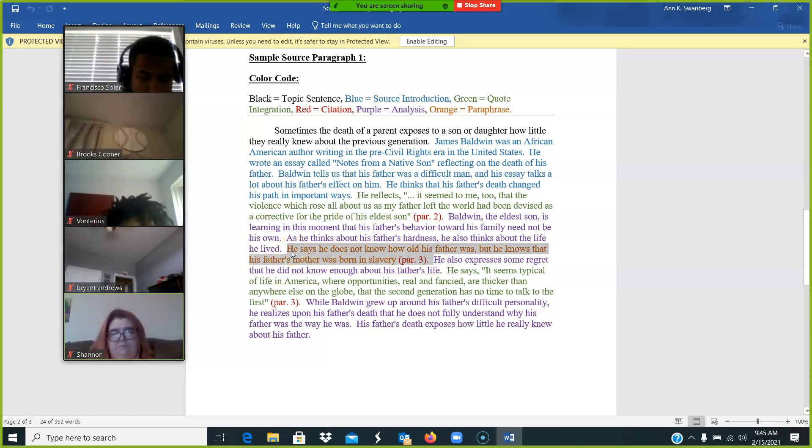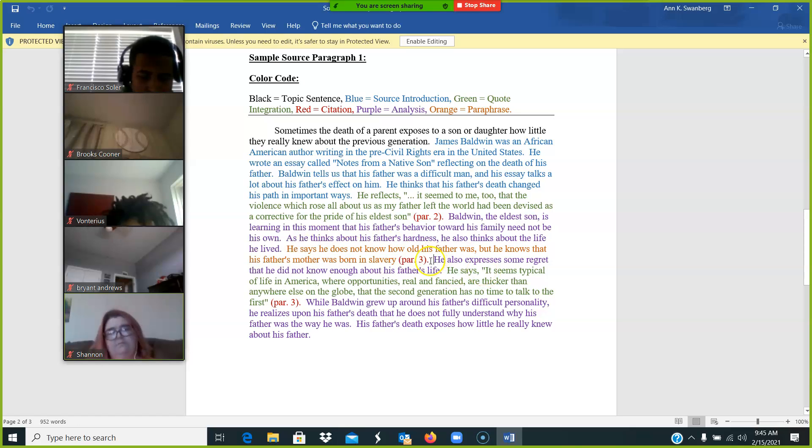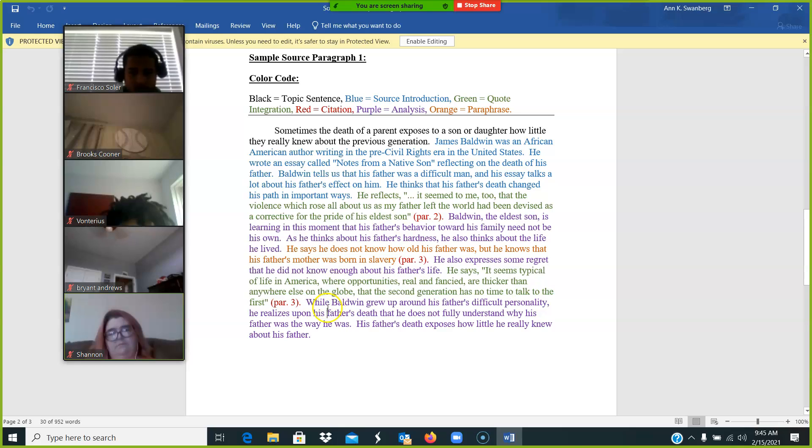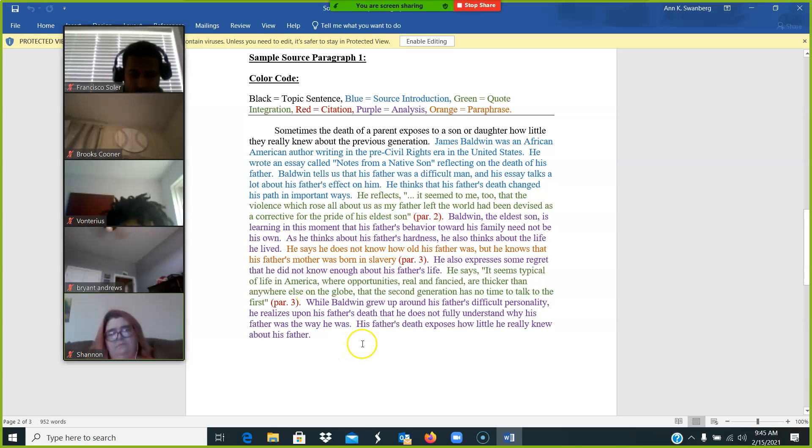If you say something that's very close to the text in your own words, you still need to give a citation for that. And then analyze that as well. And then we have another quote integration, and then we have analysis ending every paragraph.